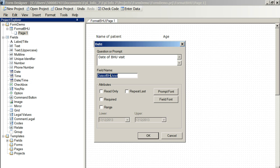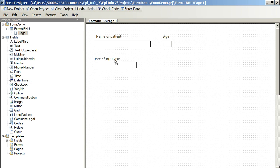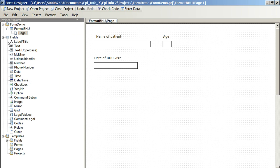Now, let's say we want to put in the date that they visited the clinic. Click in there. Date of BHU visit. We could also put time or we could use a date and time variable there.